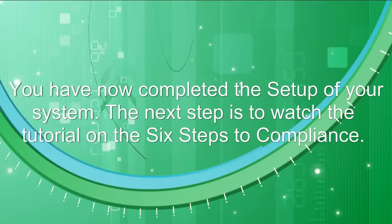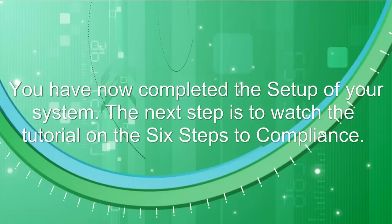You now have completed the starter kit and laid the foundations of your system. The next step is to watch the tutorial on the six steps to compliance.